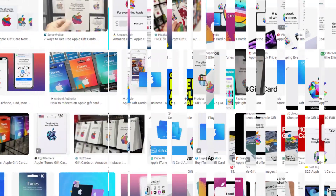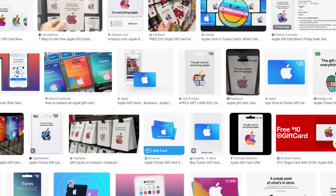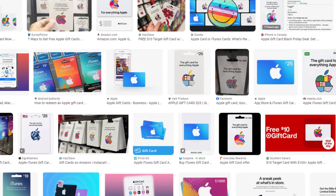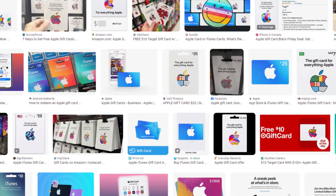Only by using this method, you can easily redeem your Apple gift card on iPhone or iPad.